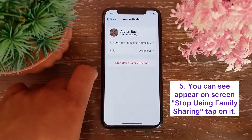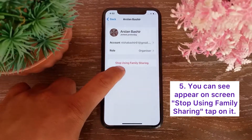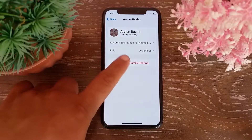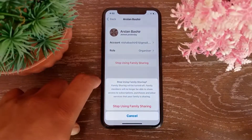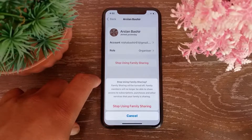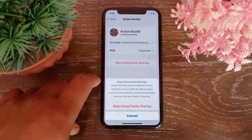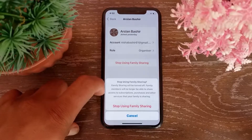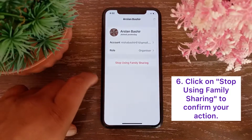You can see on screen: Stop Using Family Sharing — tap on it. A message will appear saying family sharing will be turned off and family members will no longer be able to share access to subscriptions, purchases, and other services that your family is sharing.